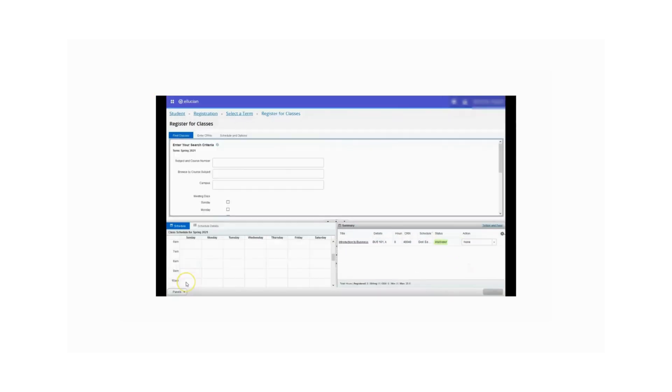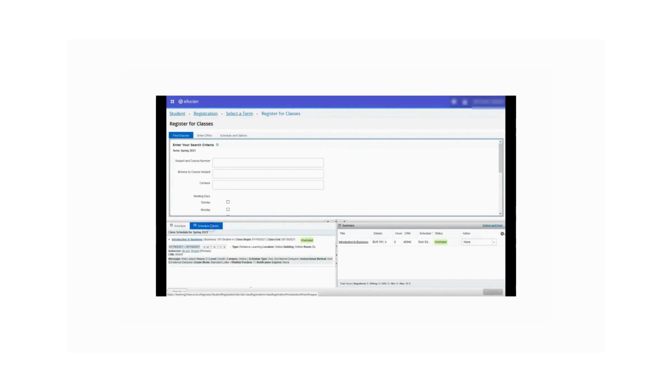You may view your waitlist position at any time by clicking on the Schedule Details tab. The waitlist position is indicated here. You can also view your waitlist position by going back to the portal.